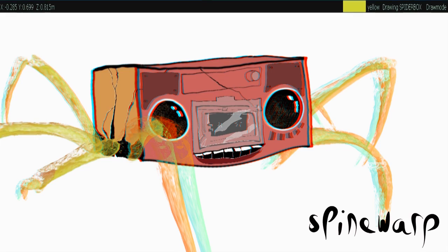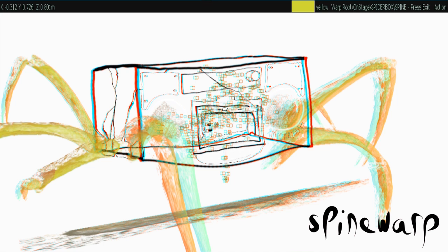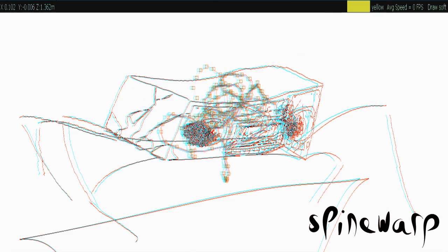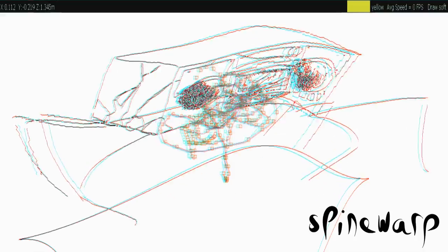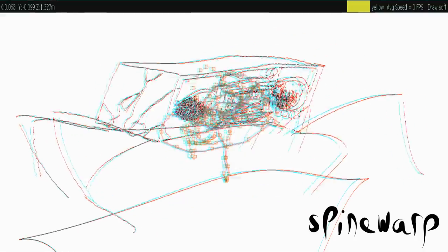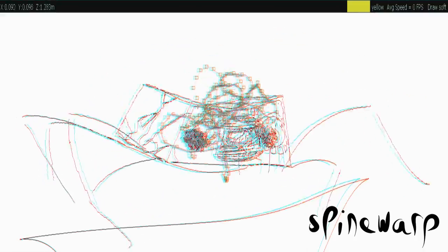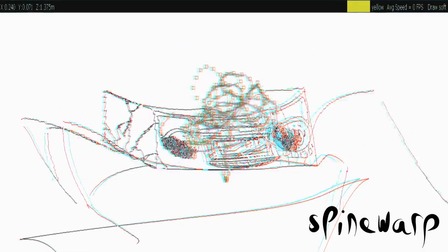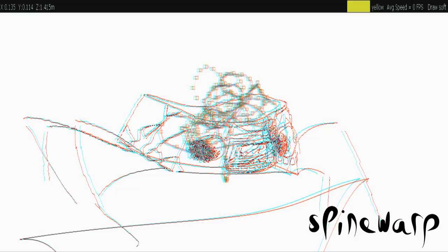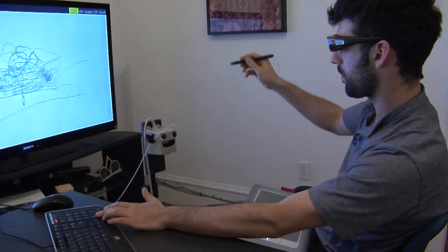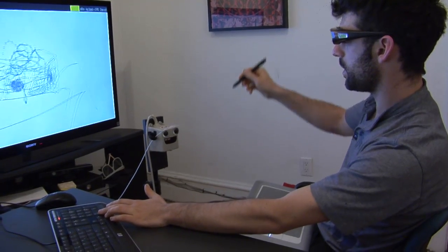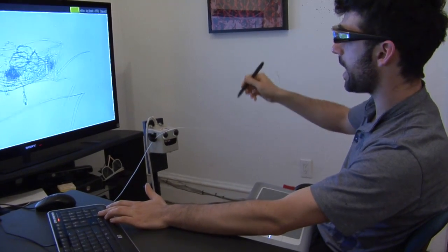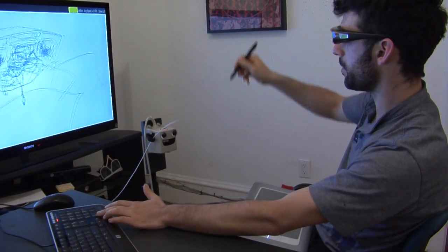Basically spine warp uses a spine, a straight axis that I place through the drawing to manipulate the whole volume of the drawing. So when I move this spine, everything around it warps. So you can see the straight axis moving underneath him.